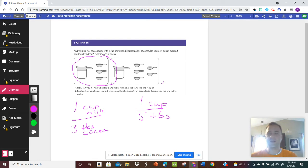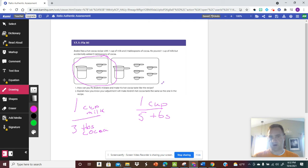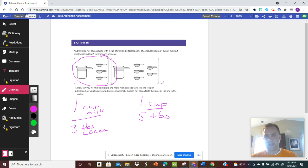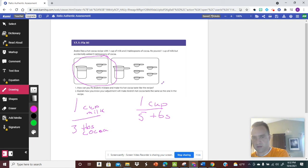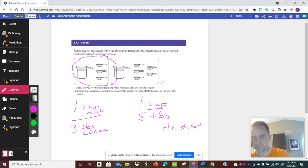So what is wrong with this? First of all, his mistake is he didn't add more milk. He added more tablespoons of cocoa but he forgot to add more milk.